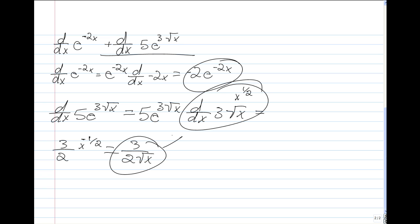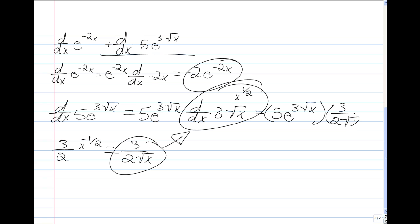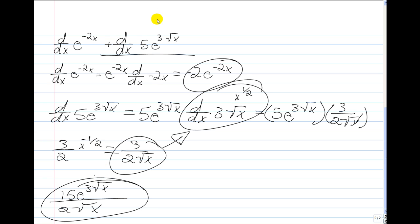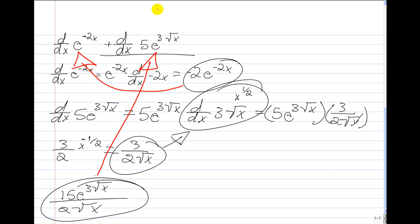So if we substitute back in, we get 5 times e to the power of 3 times the square root of x, times 3 over 2 times the square root of x. When we multiply that out, we get 15e to the power of 3 times the square root of x, over 2 times the square root of x.